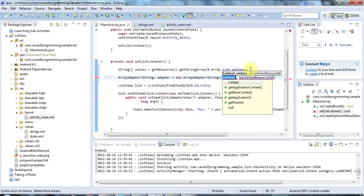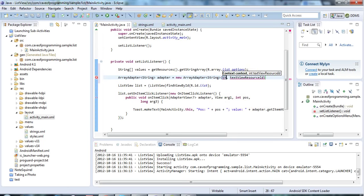I need to pass some values to the constructor here. The first value I'm going to pass is the context. Context is an interface that activities implement, so I'm just going to pass this here to pass in the activity.